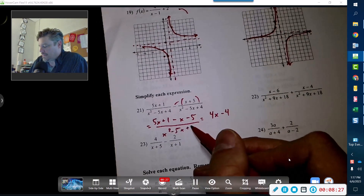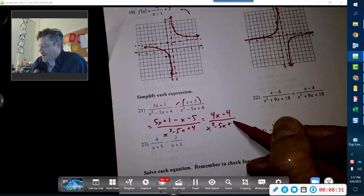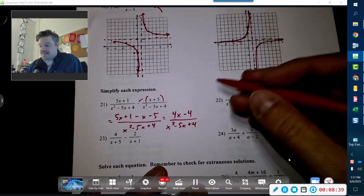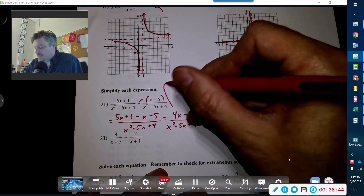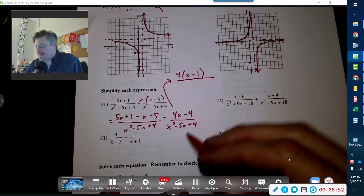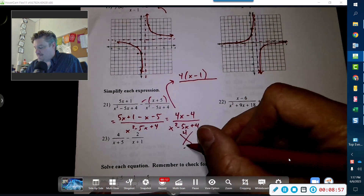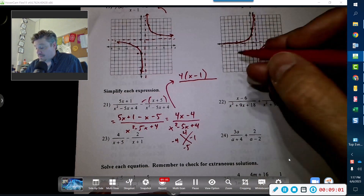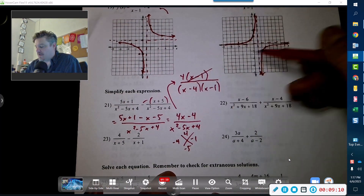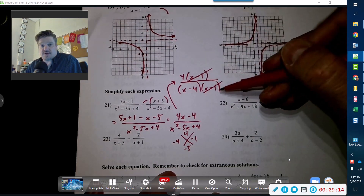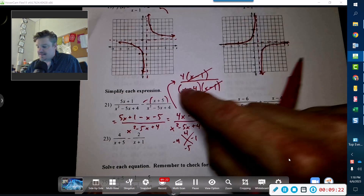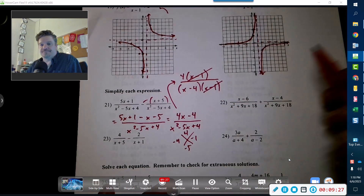The denominator stays the same. You won't see the final answer yet because we need to factor. Taking a 4 out of the numerator gives 4 times (x minus 1). The denominator also factors — factors of 4 that add up to negative 5 are negative 4 and negative 1 — giving (x minus 4)(x minus 1). The (x minus 1) terms cancel, so the final answer is 4 over (x minus 4). Note that the 4 in the numerator and the 4 inside the parenthesis do not cancel since it's bundled in the parenthesis.